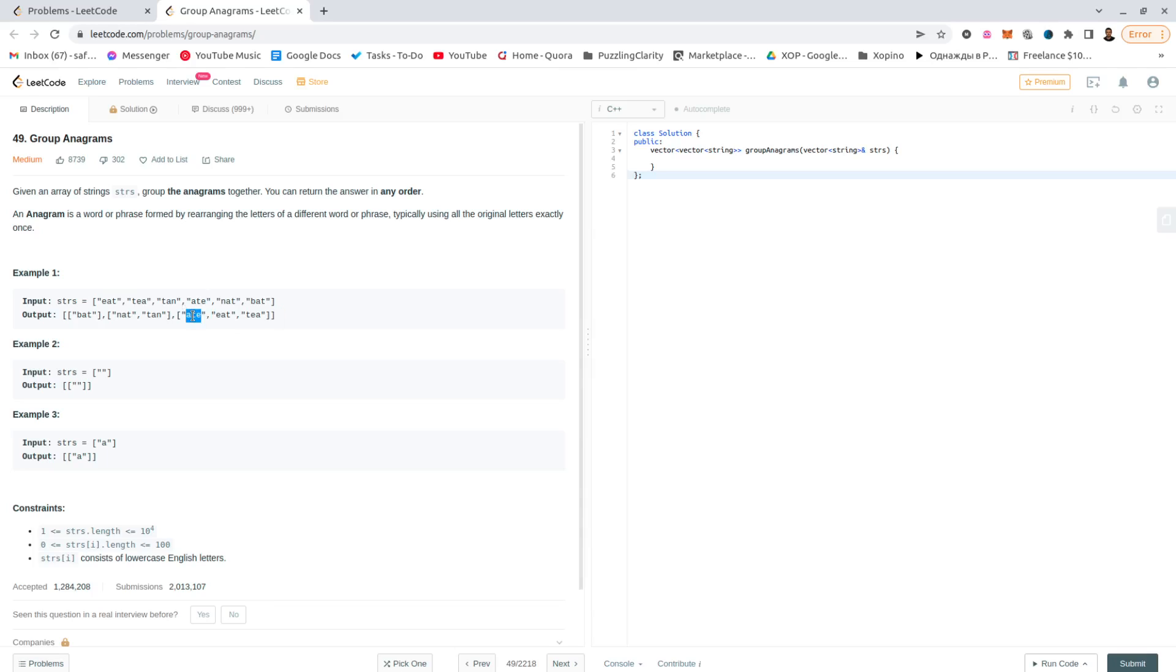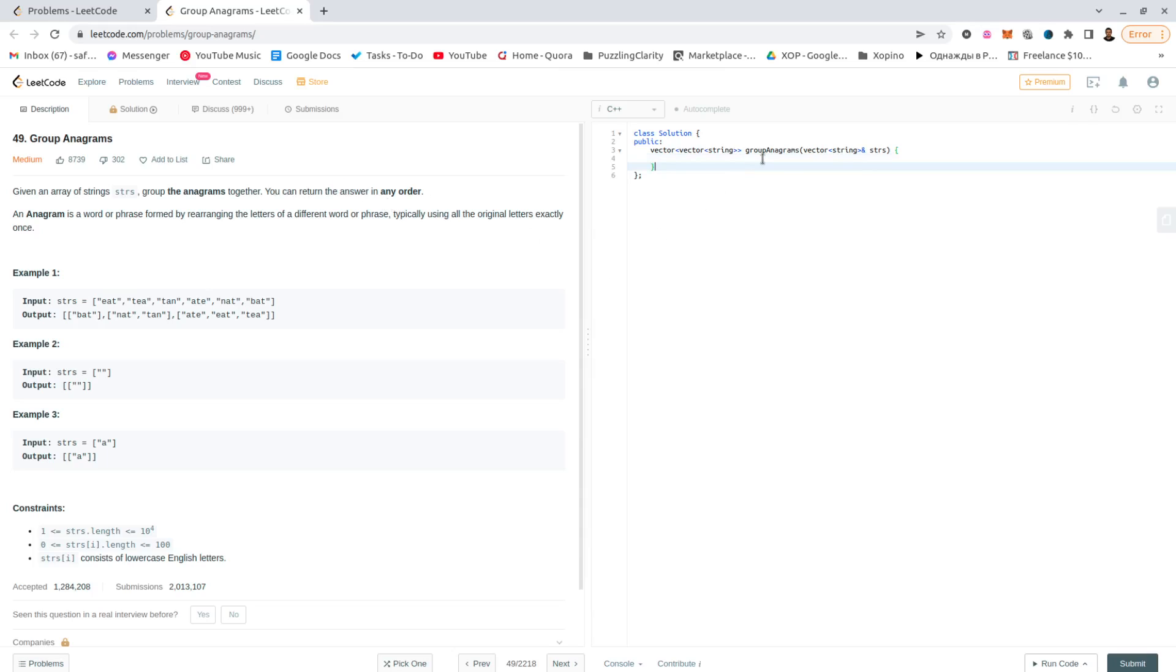It would be 'ate' itself, it would be 'eat', and it would be 'tea', and then I can return them. Is it in any order? The letters, okay, any order. Yeah, perfect. So let's go with the unordered map.